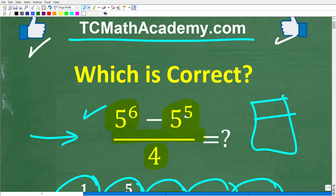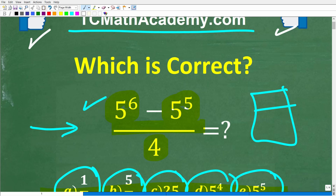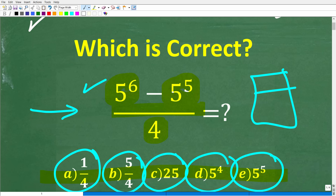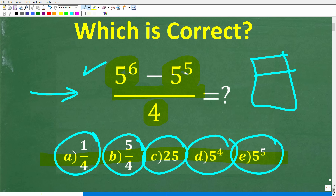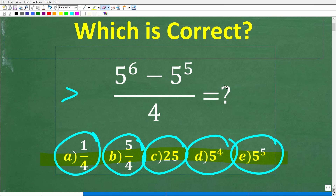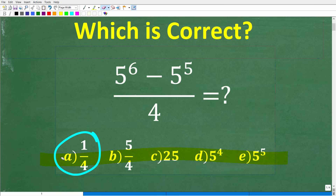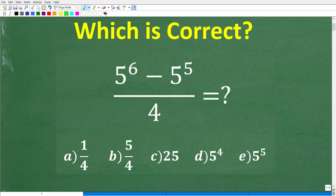Let's take a look at the question one more time to give you a full opportunity to get this right. This is a multiple choice question — one of these is the correct answer.